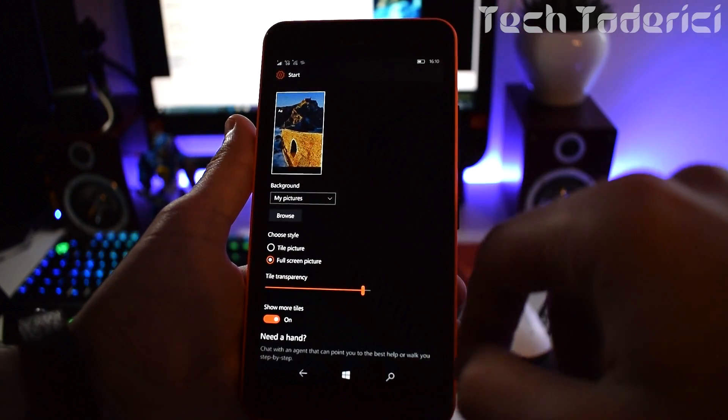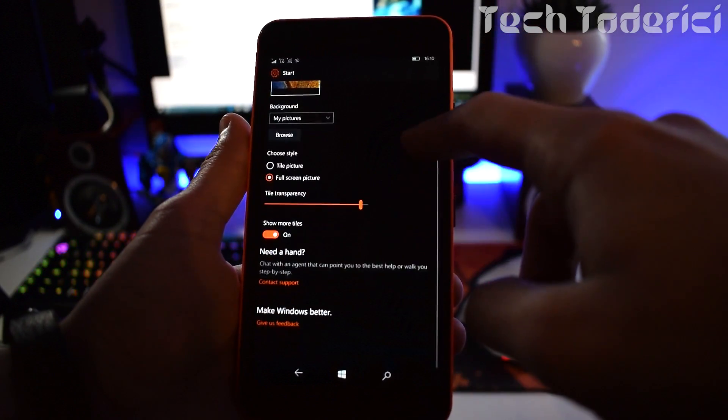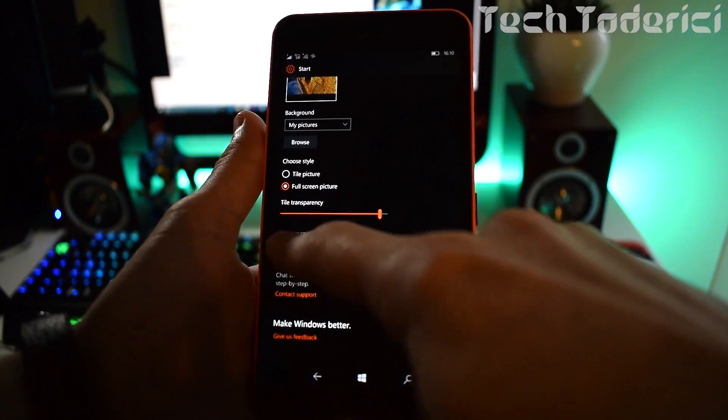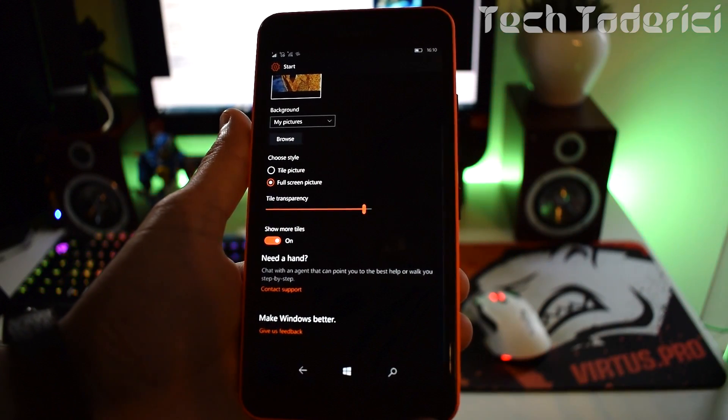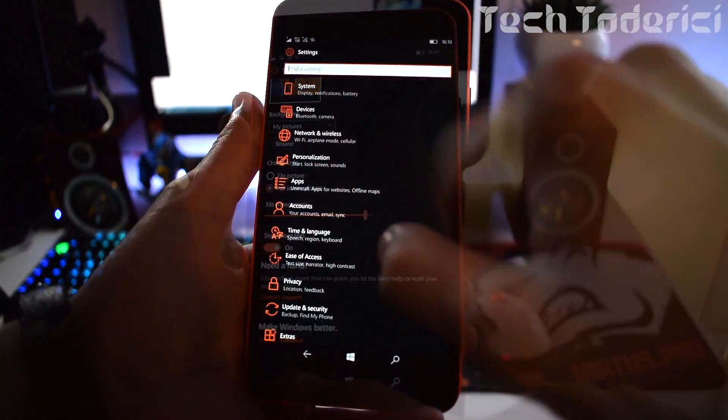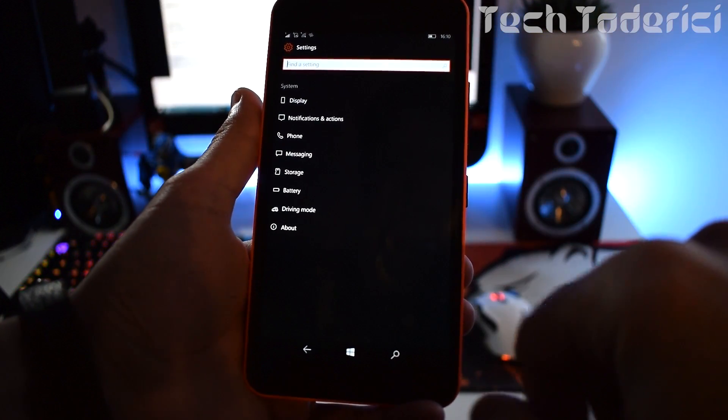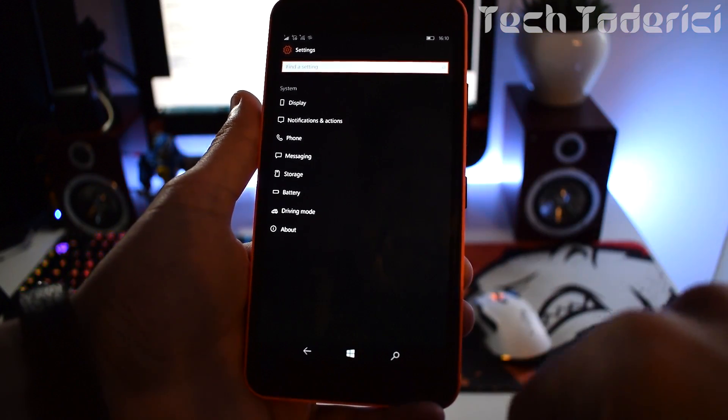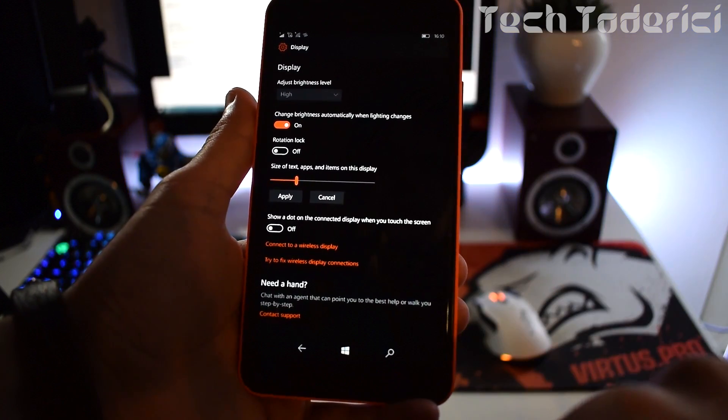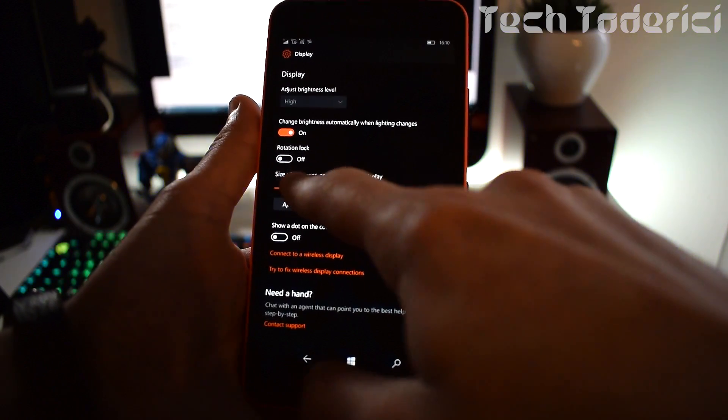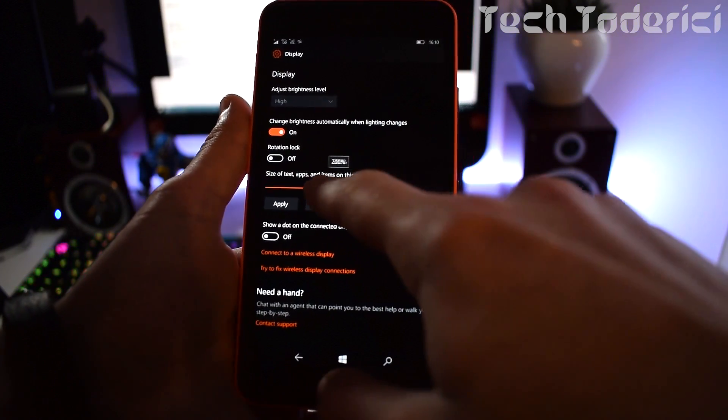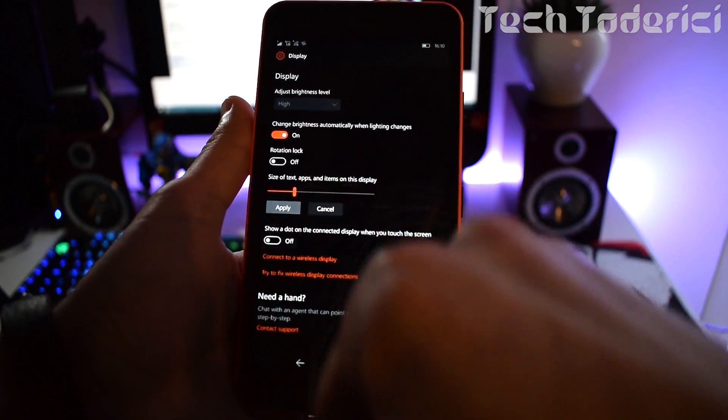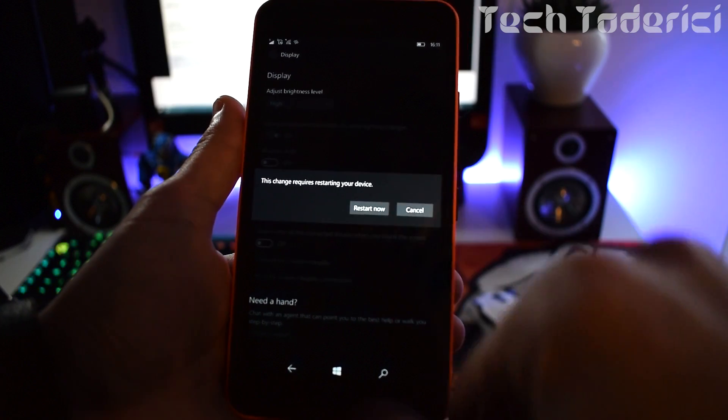For that, go into Settings, Personalization, Start, and turn on 'Show more tiles.' After that, go back, choose System, Display, and lower the size percentage for text and apps. Restart the phone and now you should have four rows of tiles.